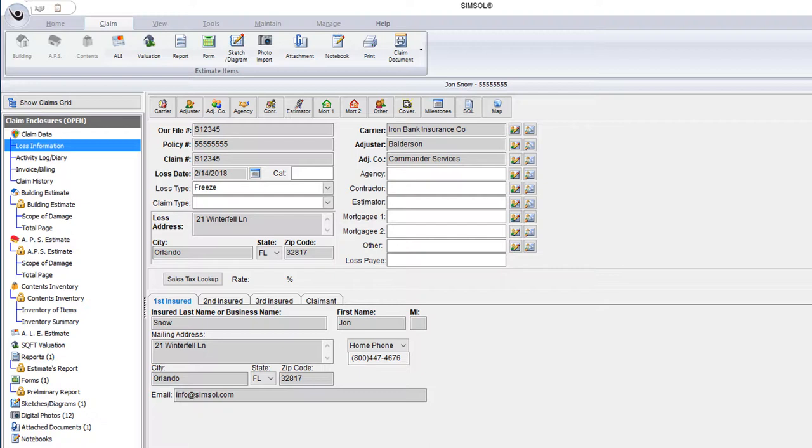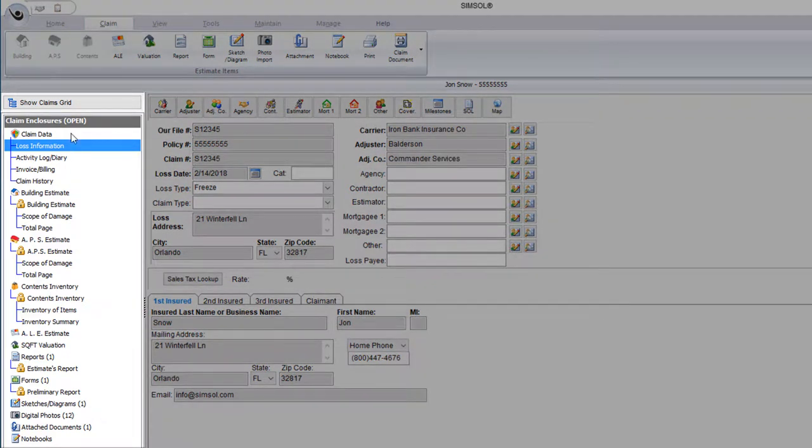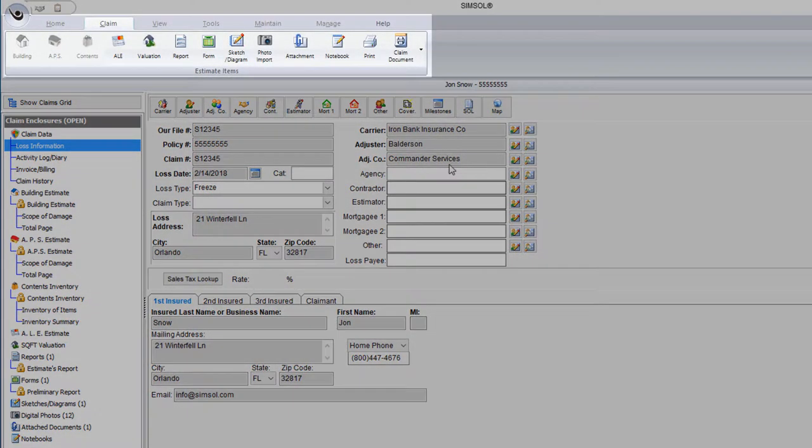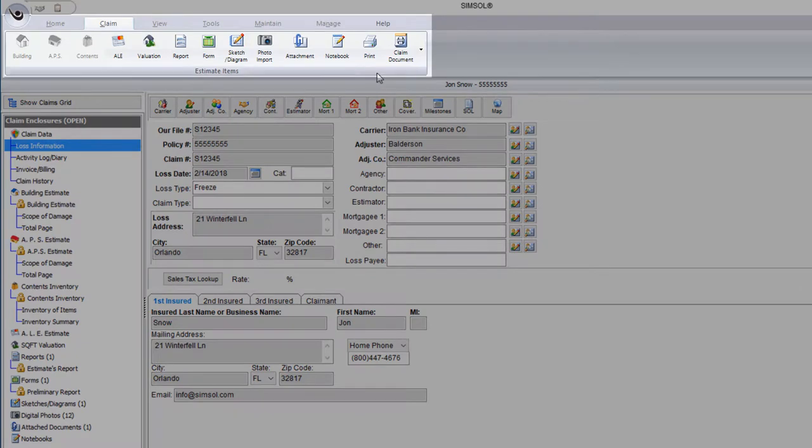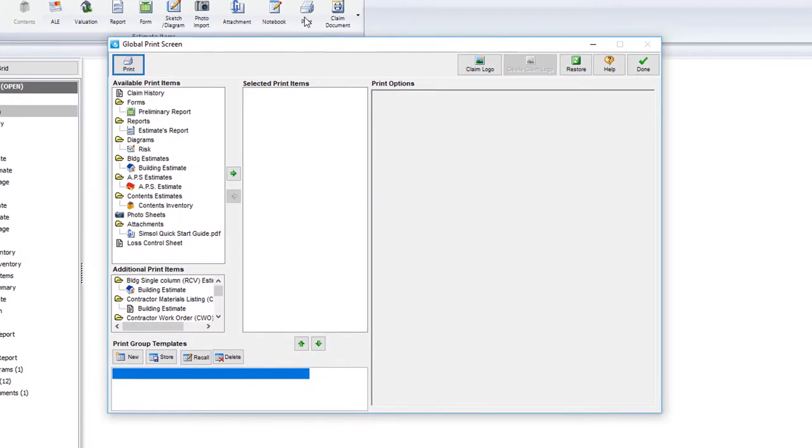So to get to the Global Print Screen, you'll need to be inside of the file that you want to print. You can see if you're inside of a claim by looking to the left. If you see the claim enclosures, you're in the right place. I'm going to go up to the top of the screen under the claim tab and select the print icon. Up will pop the Global Print Screen.